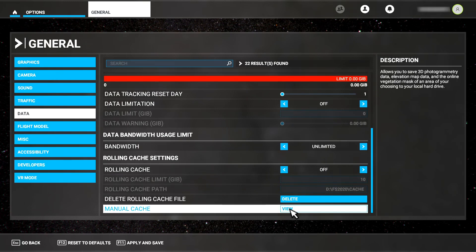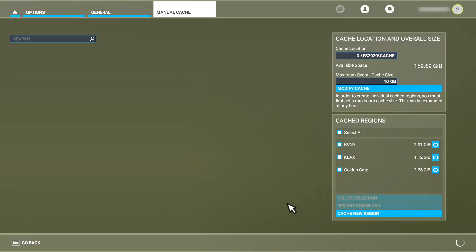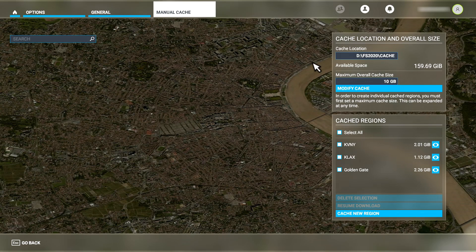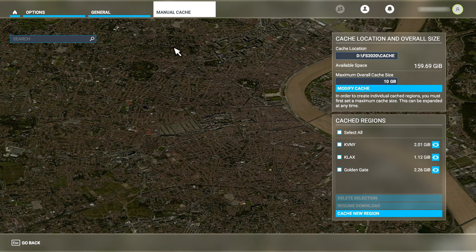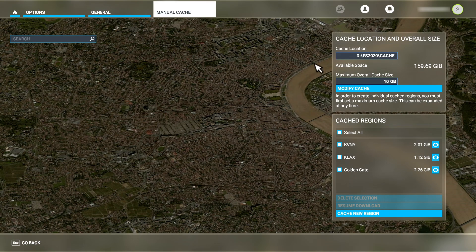Moving down to the Manual Cache option, I can click this to have a look at the manual cache elements that I've created as well as to create new ones. The map in the Manual Cache page always defaults to the city of Bordeaux in France. That's where the Asobo offices are located, the developer of Microsoft Flight Simulator.